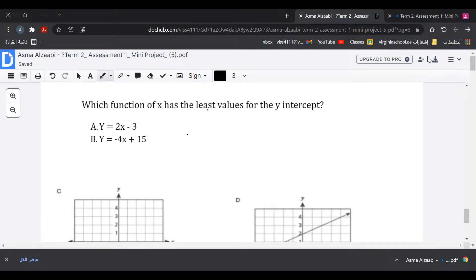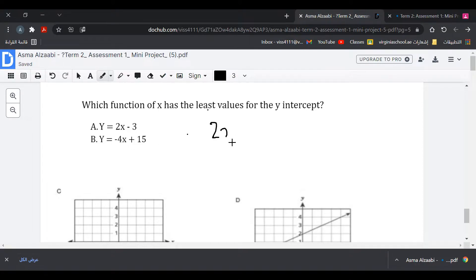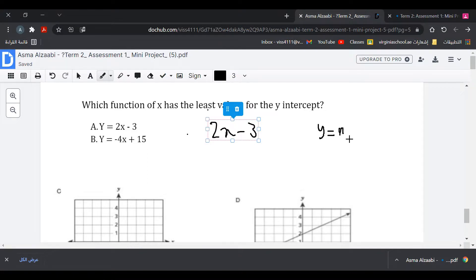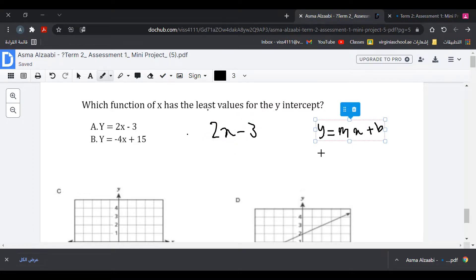Which function of x has the least value of y-intercept? We need to find the y-intercept for each function and identify the smallest number. For the first function, 2x minus 3, we use the form y = mx + b, where b is the y-intercept. Here b = -3.